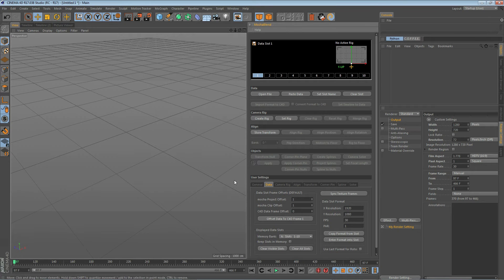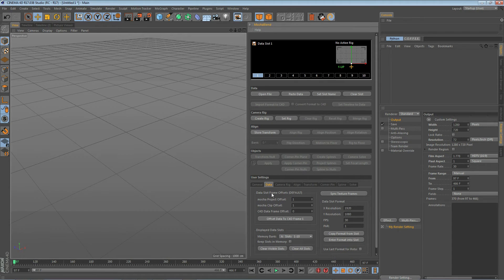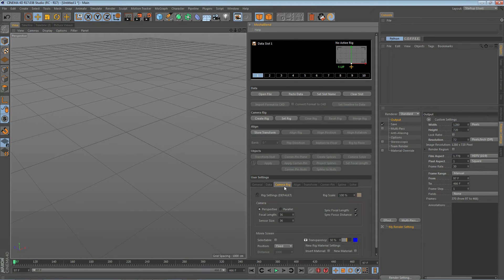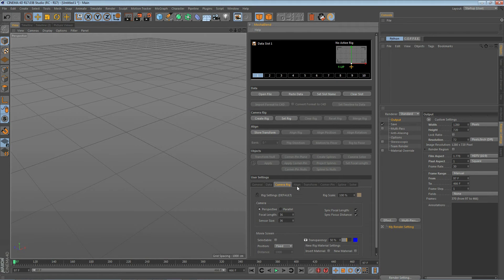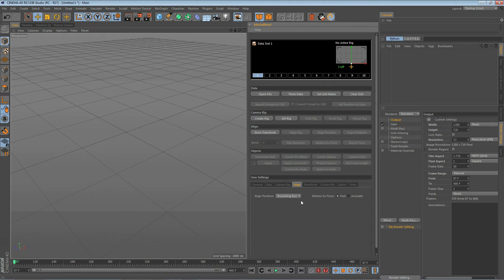The data section has a tab down here where you can set various things related to the data that you're bringing in. The camera rig section has a camera rig tab where you can set up your rig the way you want. The align section has a couple of settings here.